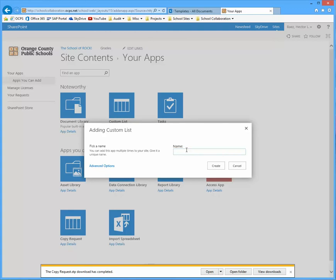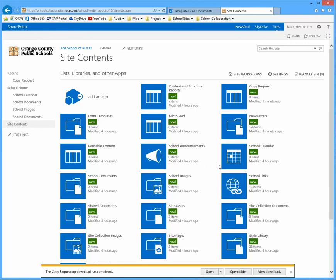This is where you can give that list a name. So I'm just going to call it copy request. And hit create.